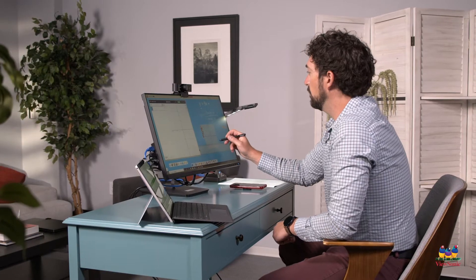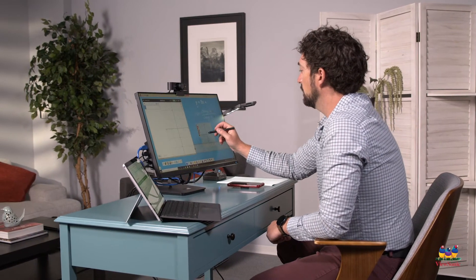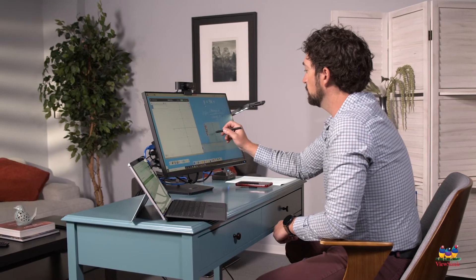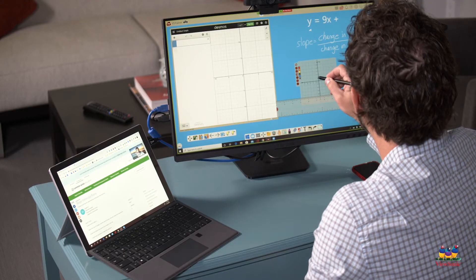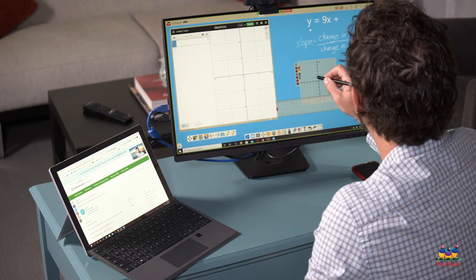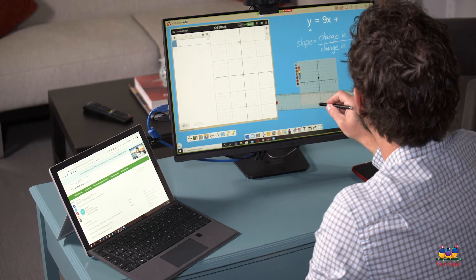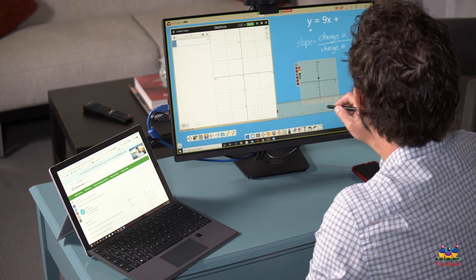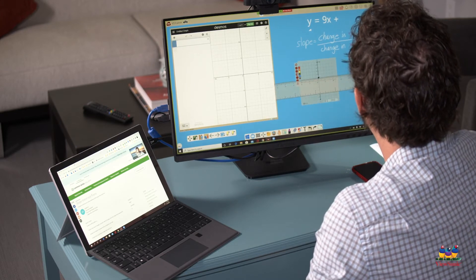Locate our point on the graph, which is 1 on the y-intercept, and we'll mark it. Then let's use our ruler to graph the next spot.